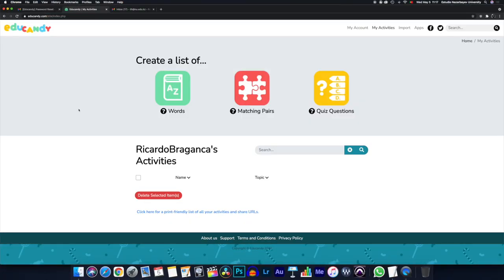In this tutorial we're going to talk about EduCandy. I think this is a really cool alternative for Kahoot. As you can see, this is the graphical user interface. There's a list of types of formative assessments that you can create here, and we're going to start with quiz questions.